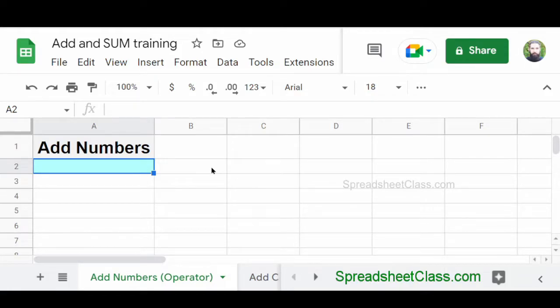In this video, I'm going to show you how to add and sum in Google Sheets. So first, let's start off with basic addition.